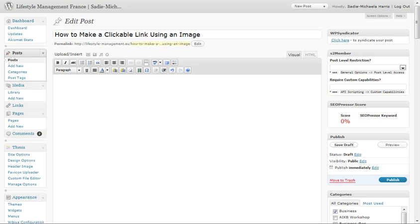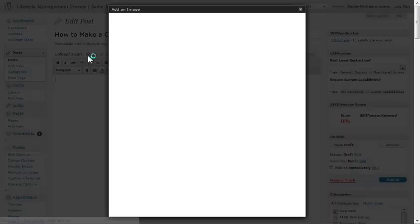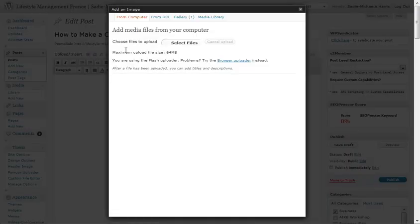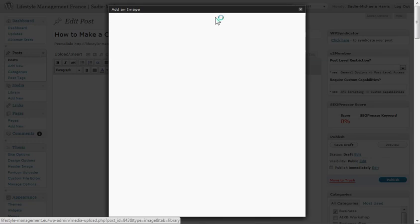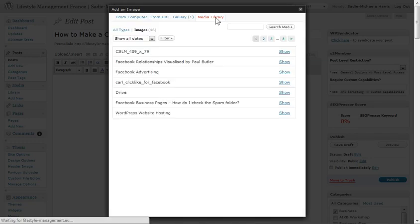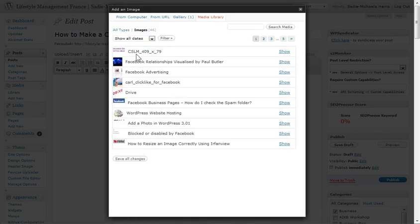So the first thing to do is to choose an image. I'm just going to go up here in the normal way and pick something that I've got stored in my media library. So let's take this first one here, which is actually a logo.